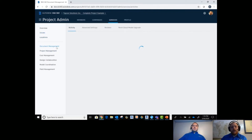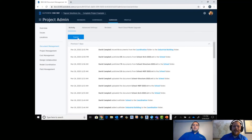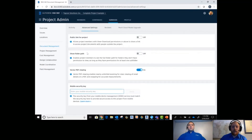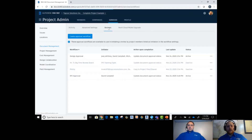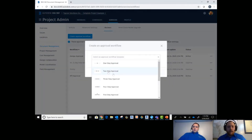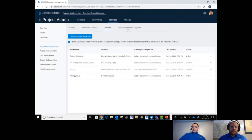Under Document Management settings, there's a nice database for printing out your activity — you can export all activity happening within the project. There are advanced settings for sharing public links, showing the folder path, and a mobile security key if you want anyone to utilize this on a mobile device. The Review Workflows section is where you can create a review workflow for RFIs, design approval, or anything like that — specifying the type of workflow, whether it's one-step, two-step, or three-step, and then who is involved and what that process looks like.